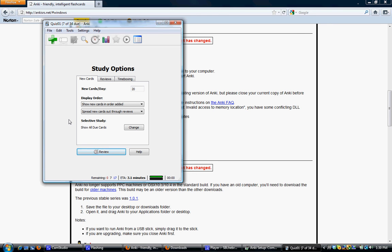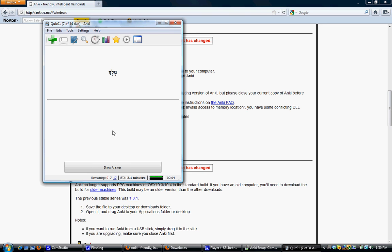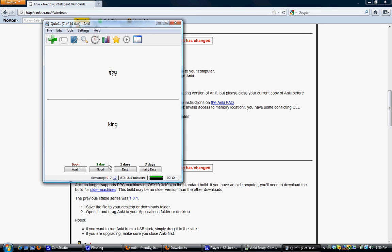So the first word that comes up in this case is Melech. Let's assume that I know that that means King. I click Show Answer. And now the days here are going to be different for you, because I've used Anki before. I've used it with this deck before. It's responding to activity I've done before. But just let these be what they are. The point is that for me, let's say that that was an easy word. Then I'll just click Easy.